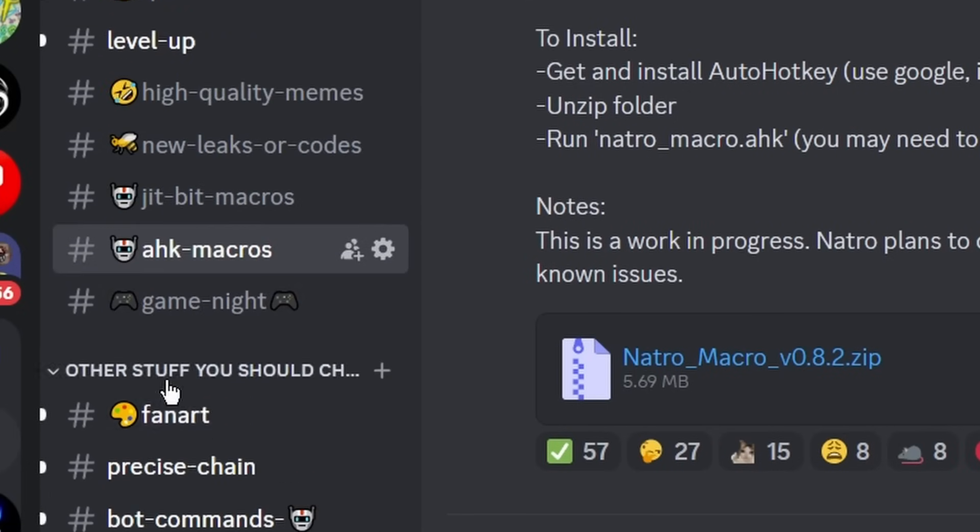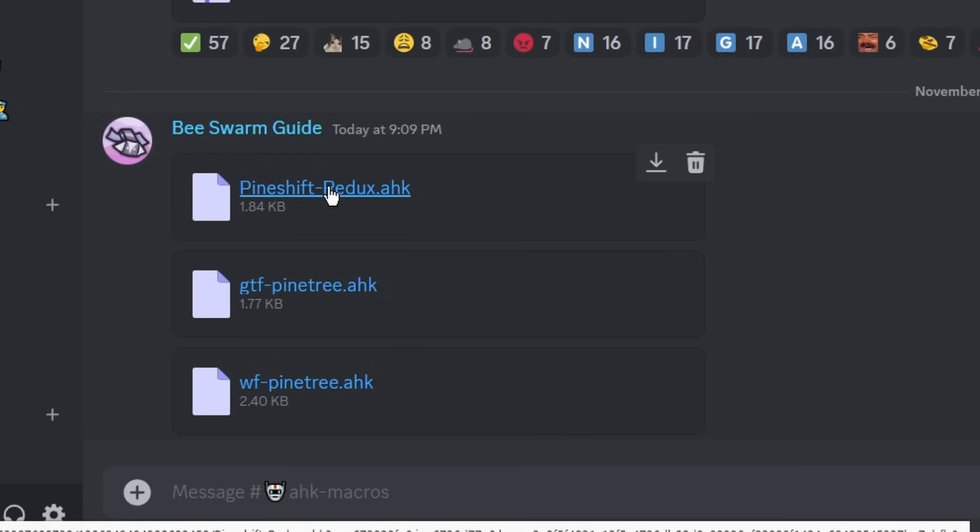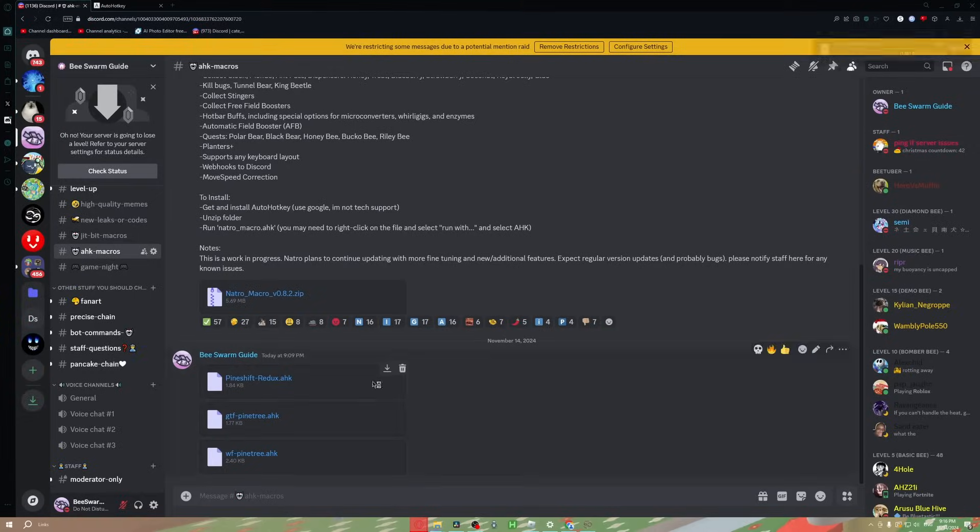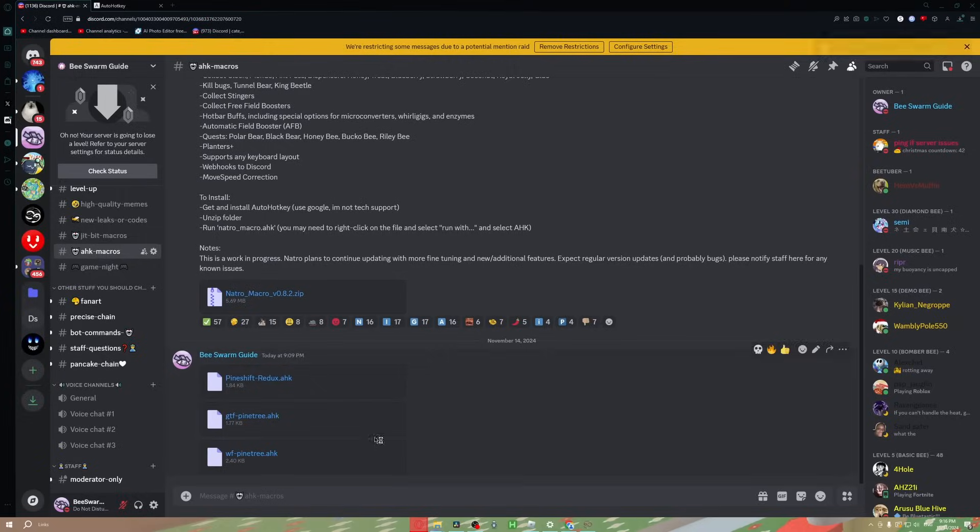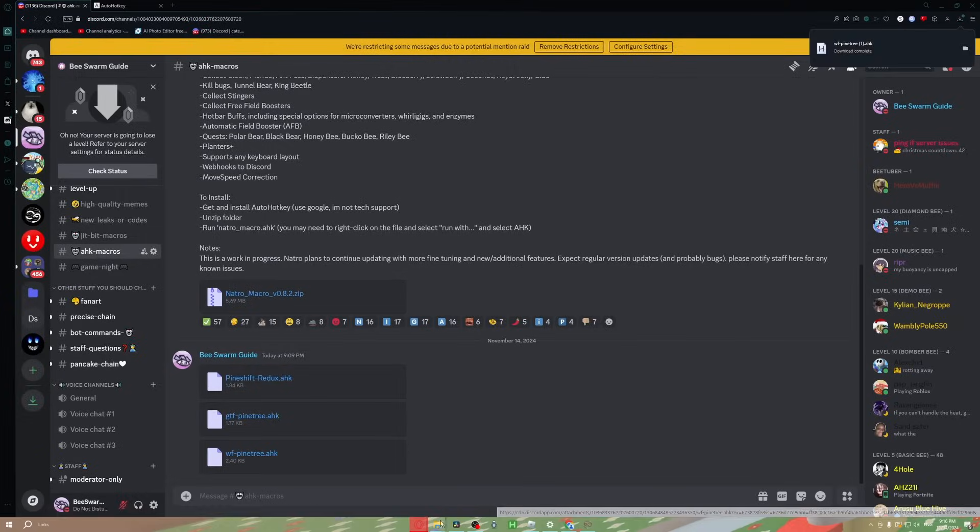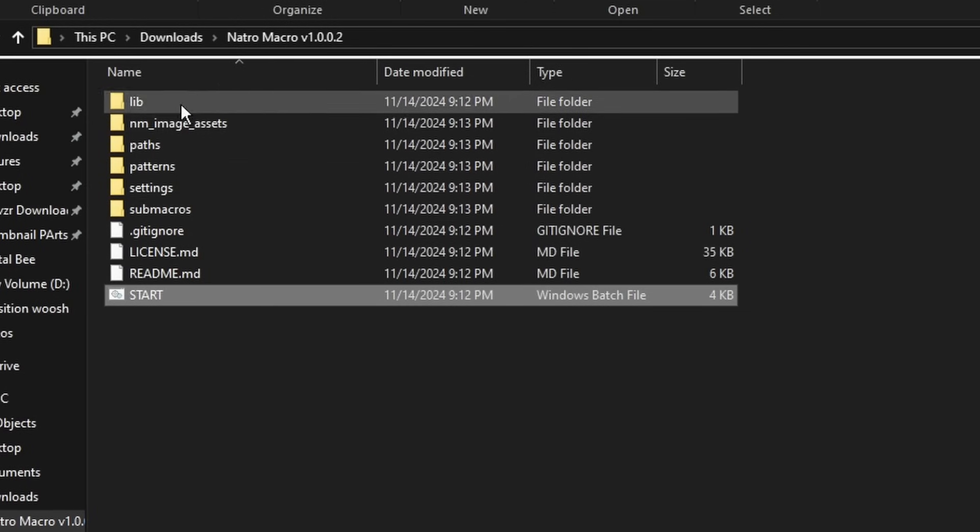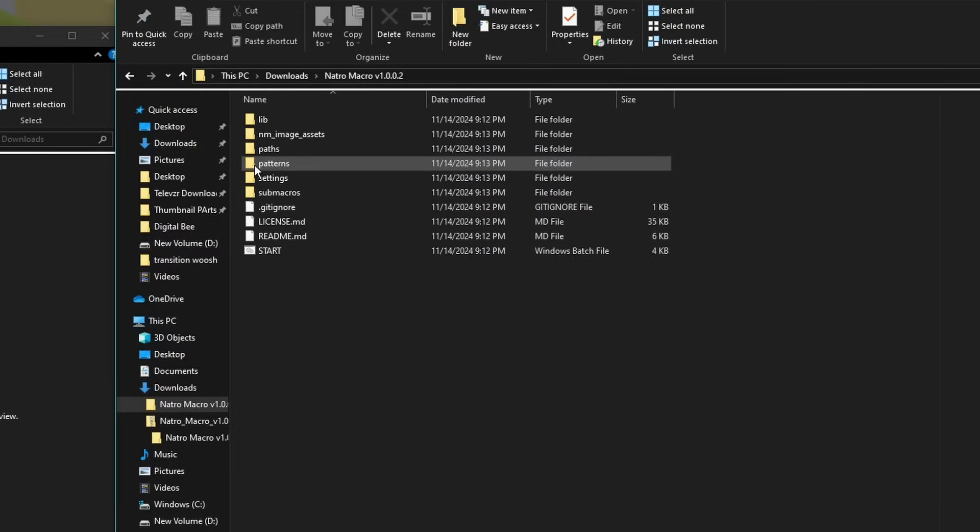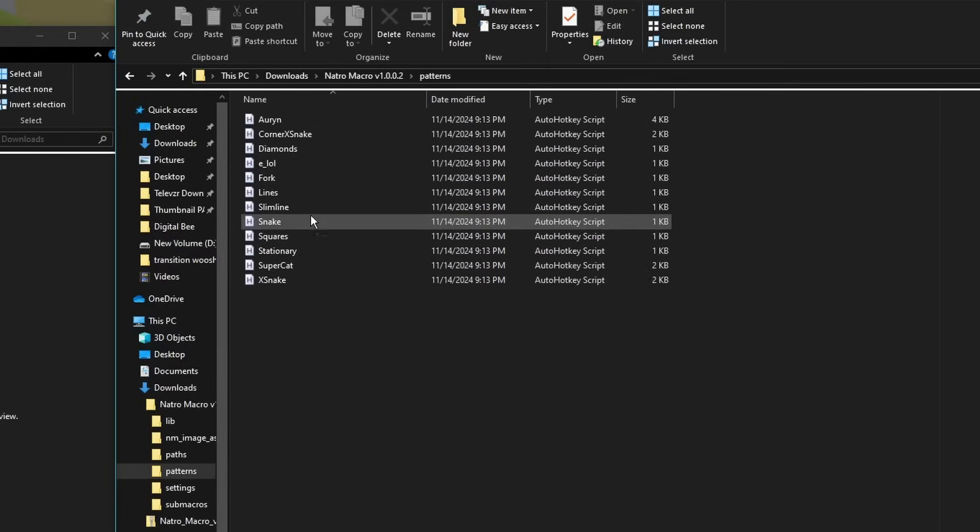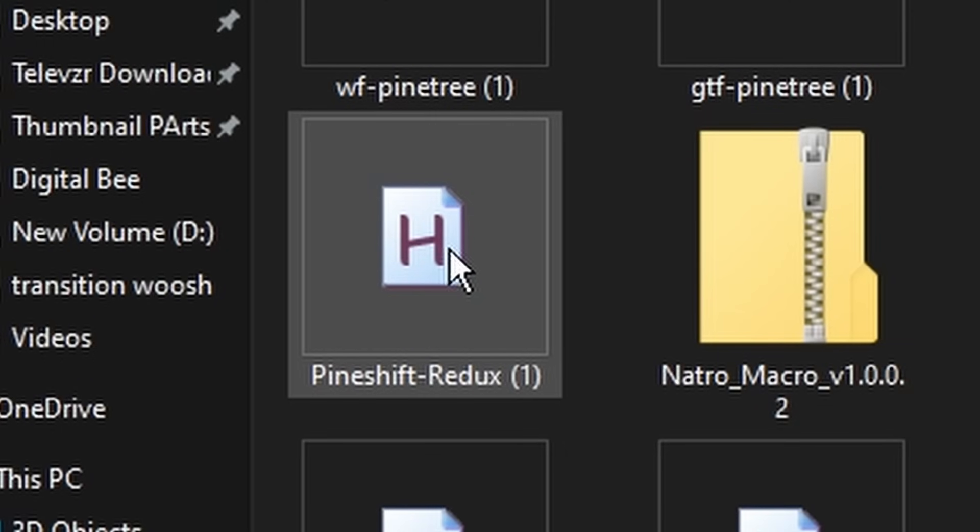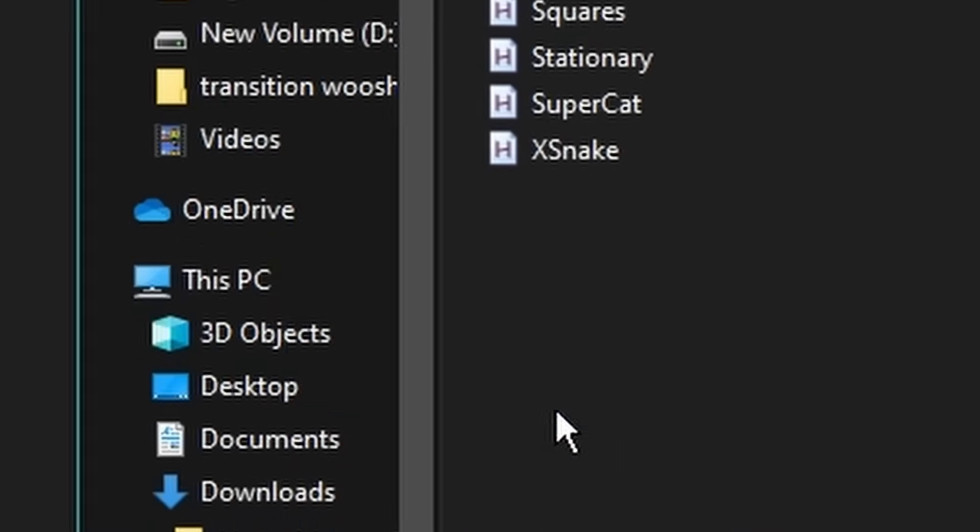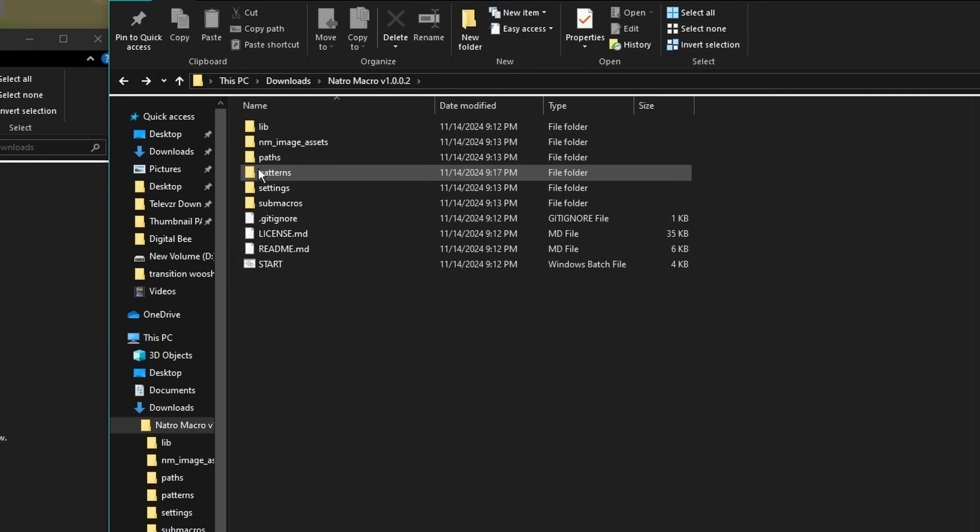You'll find the three downloads right here. Yes, the link to join my Discord is in the description of this video. So once you have them all downloaded, that's when we're coming back to these. What you're going to want to do is double click on your Patterns folder. You'll find all of these, and you're going to get the file that says Pine Shift Redux and drag it in.